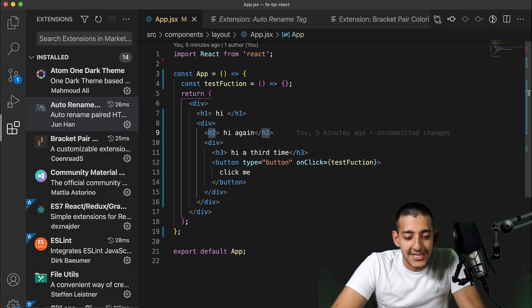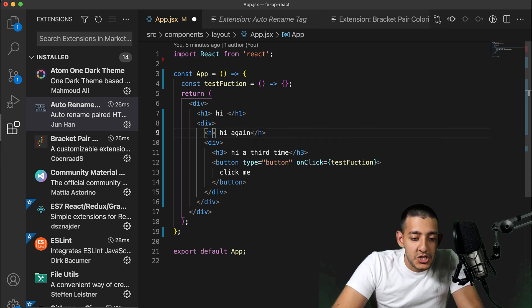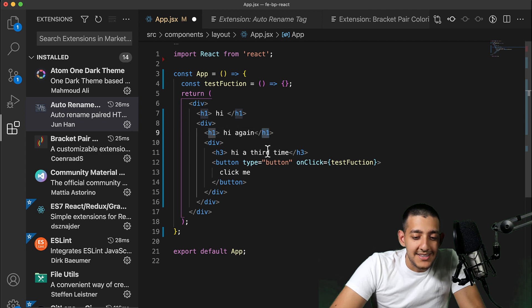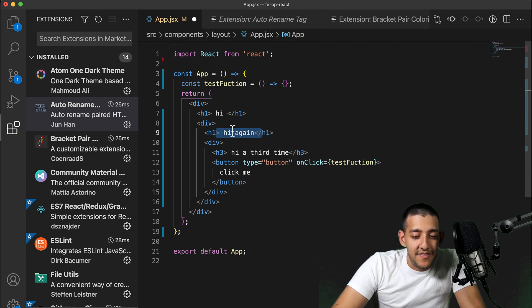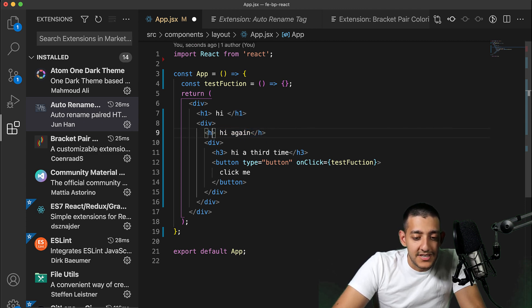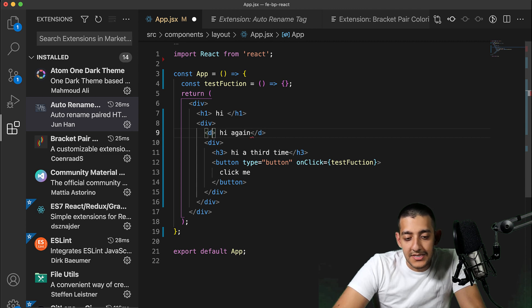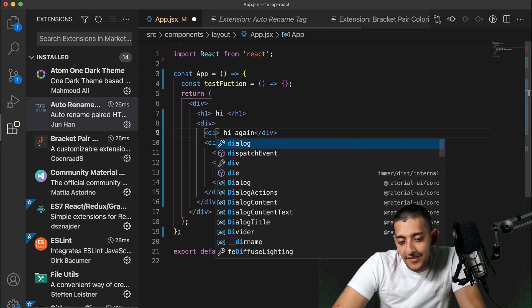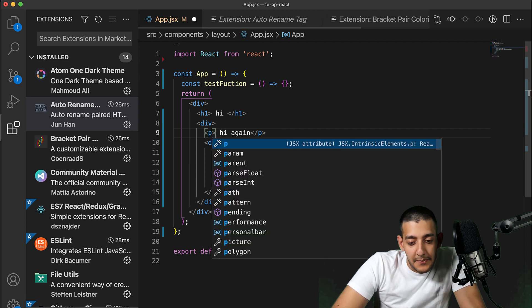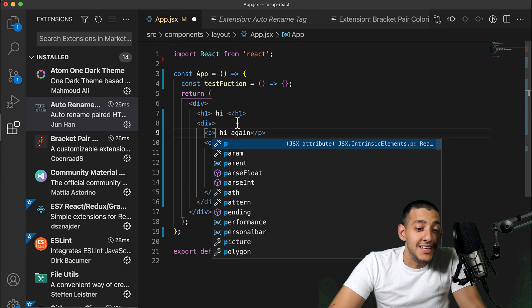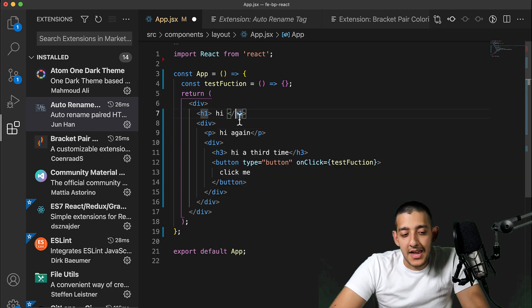For example, if I were to change this to just h1, you can see it also changed the ending tag to h2. And if I were to go ahead and delete that and type in something like div or a p tag, it would do the same thing to the ending closing tag.